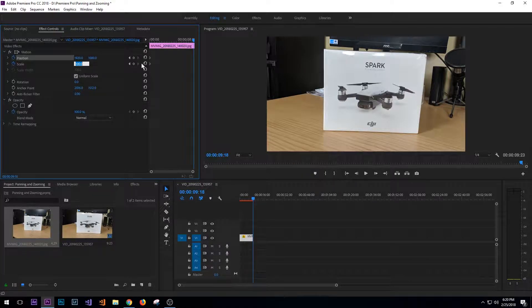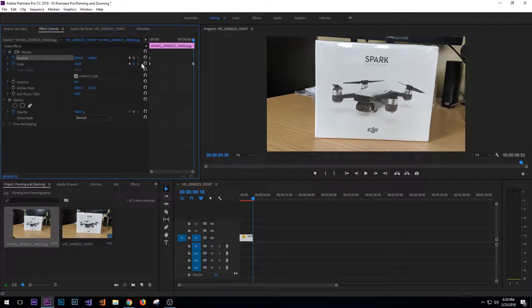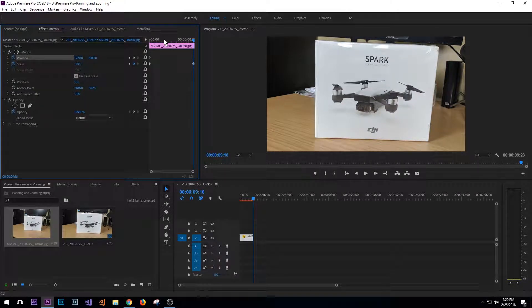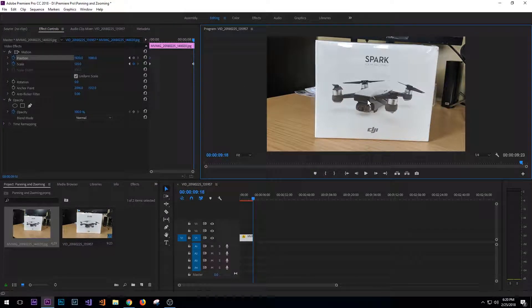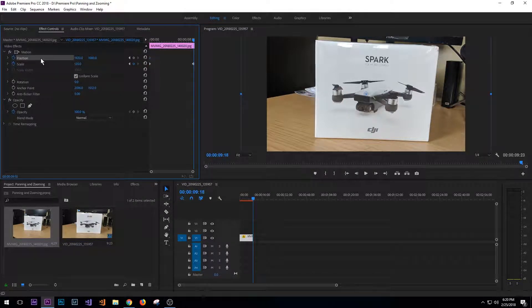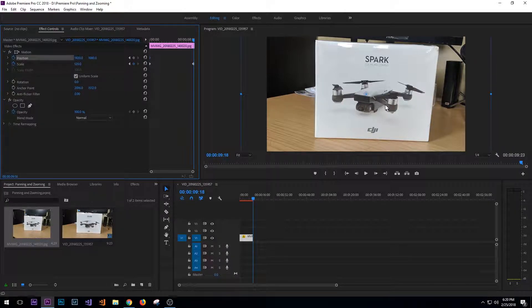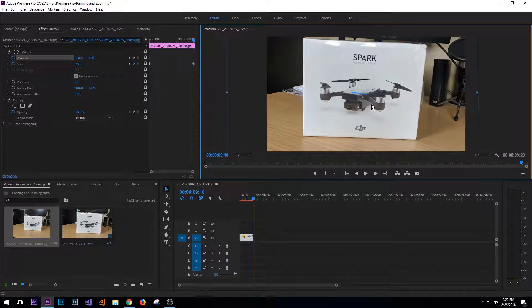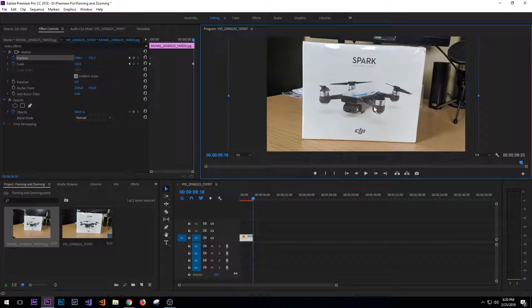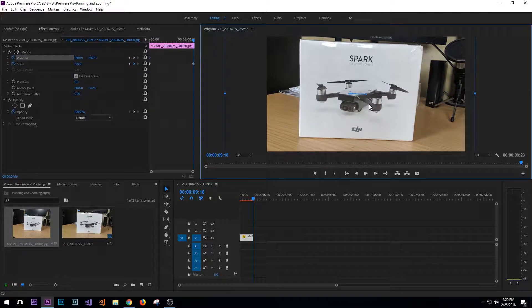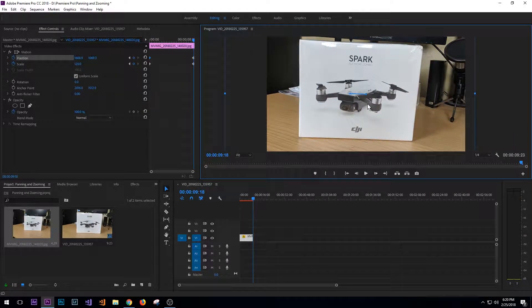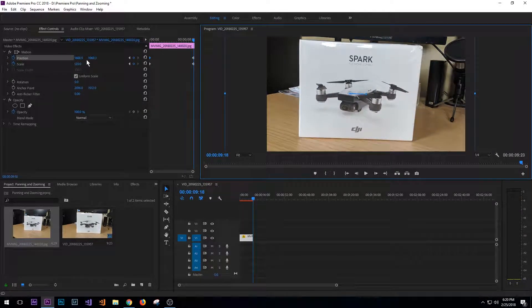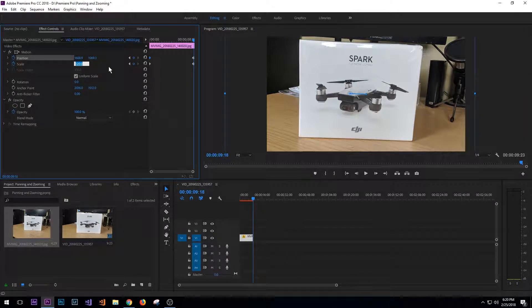We'll say 120 and then I want to set the position and I want it to just kind of center up the drone. Actually we'll go to 130.